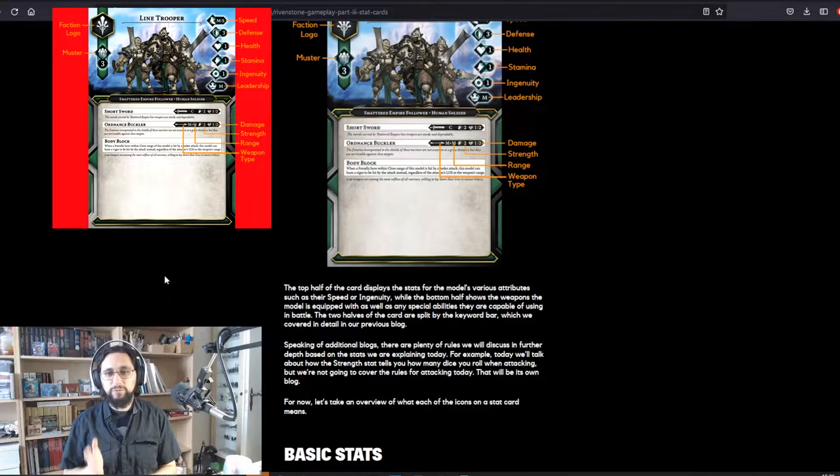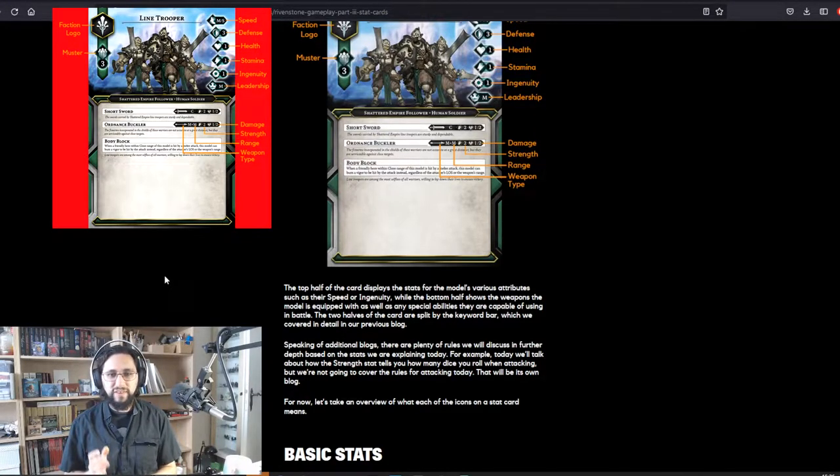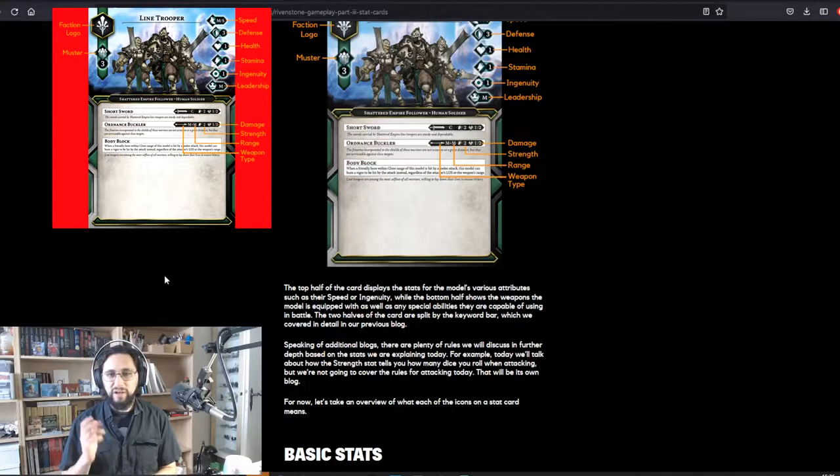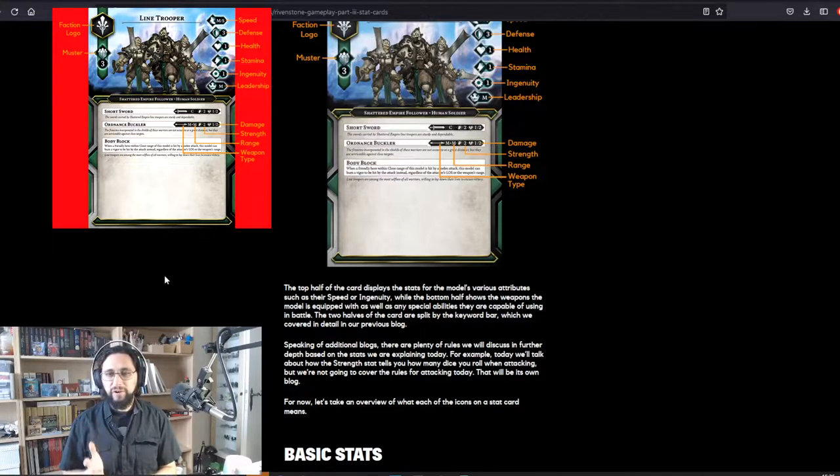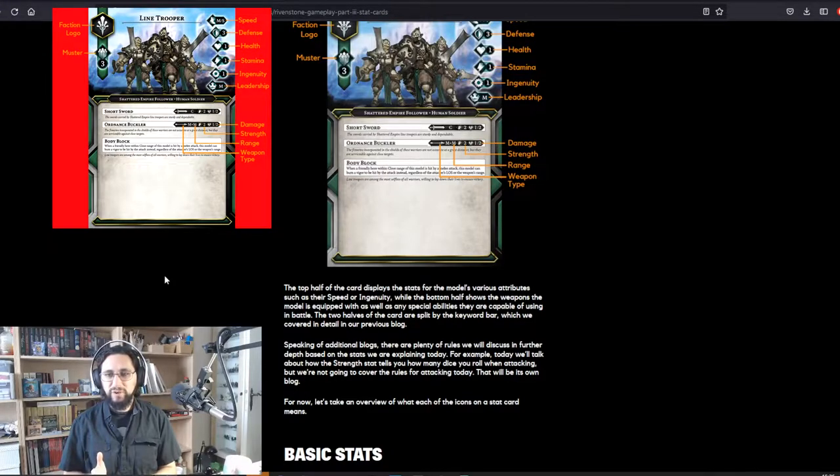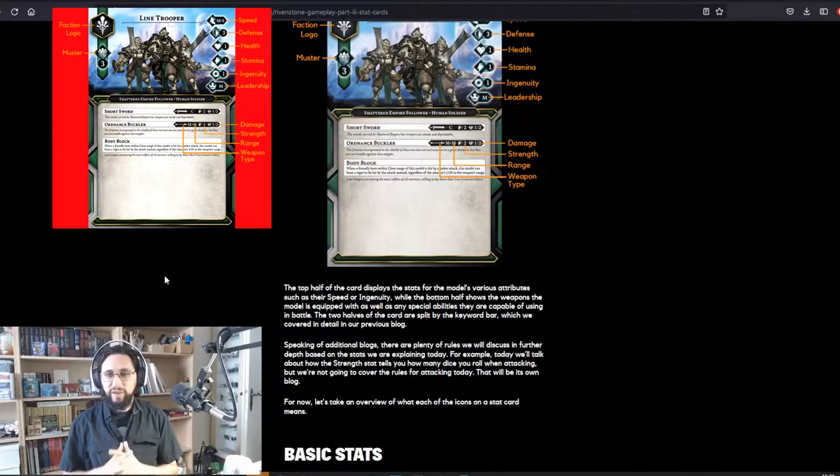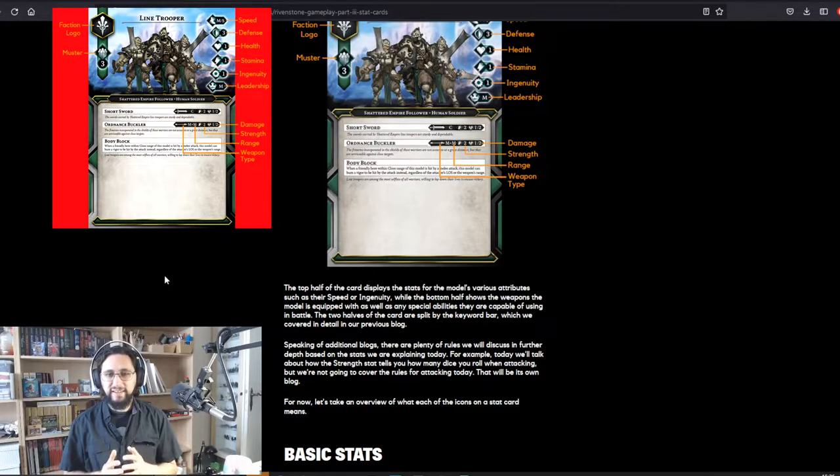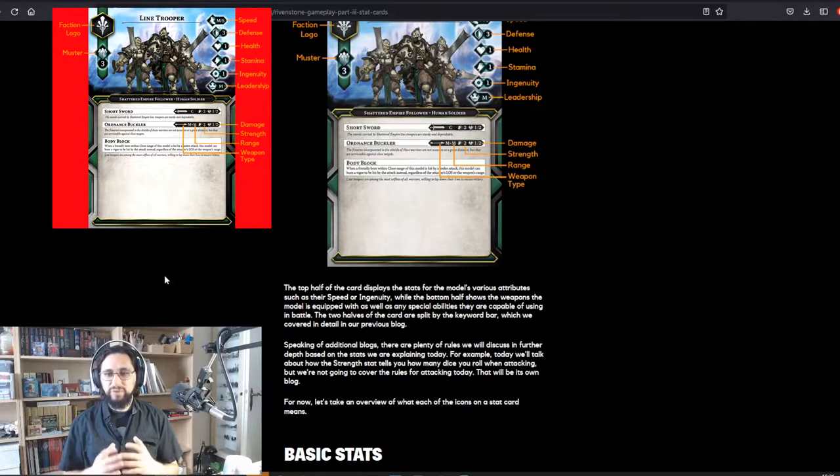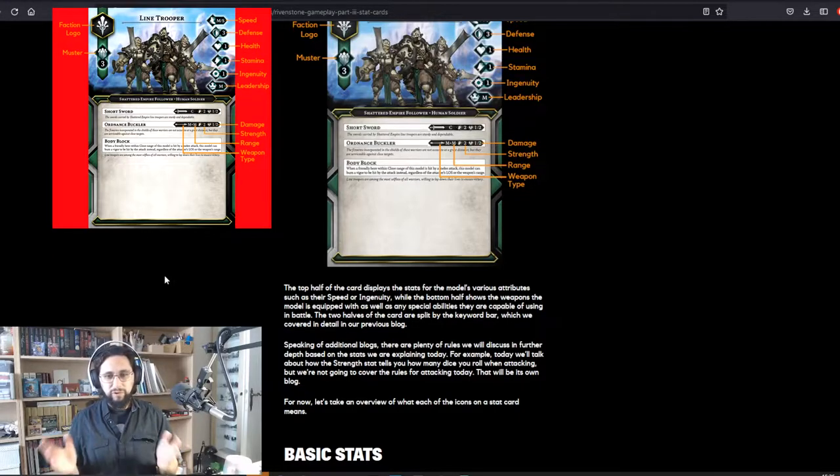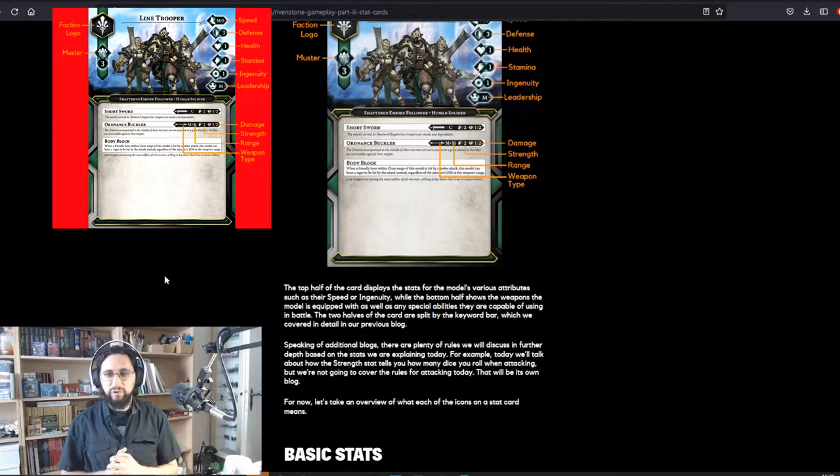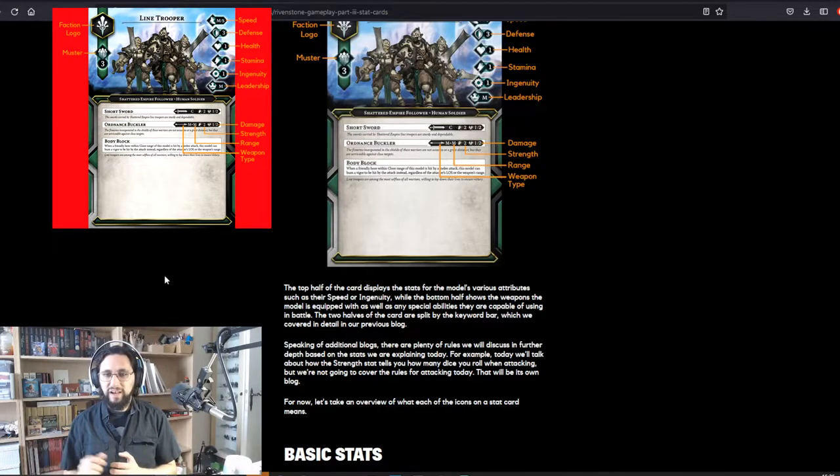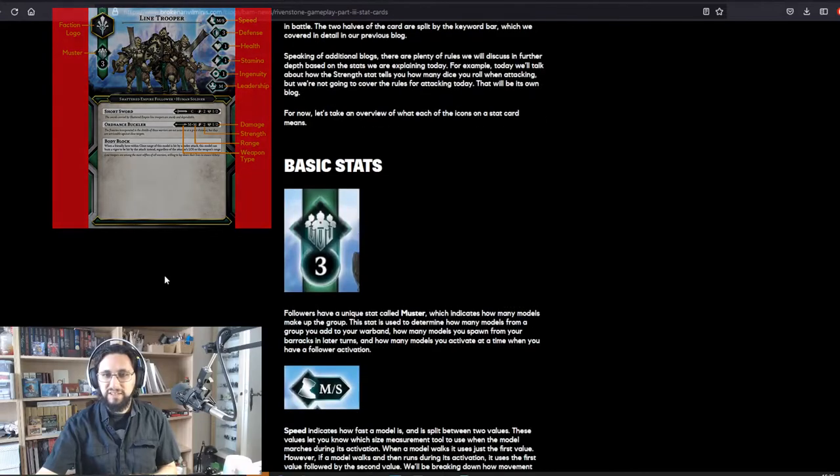Speaking of additional videos, there are plenty of rules we will discuss in further depth based on the stats I am explaining today. For example, today we'll talk about how the strength stat tells you how many dice you roll when attacking, but I'm not going to cover the rules for attacking today. This will be its own video. For now, let's take an overview of what each of the icons on the stat card means.